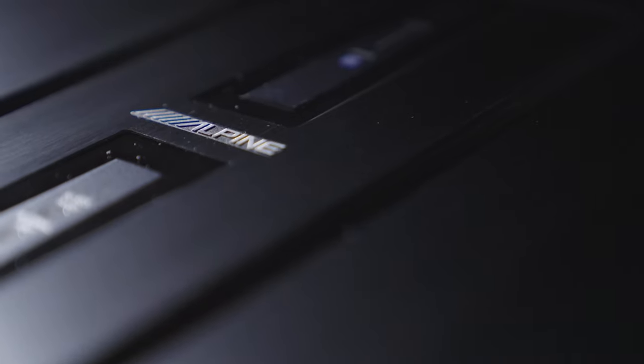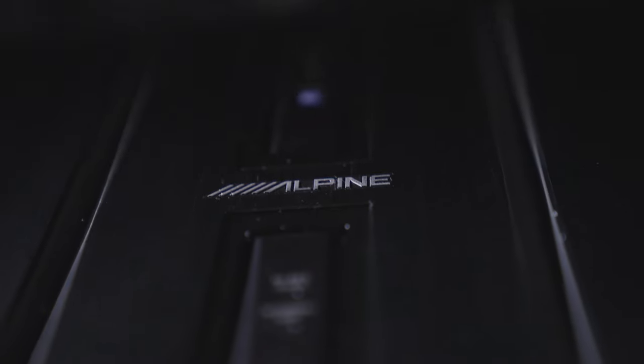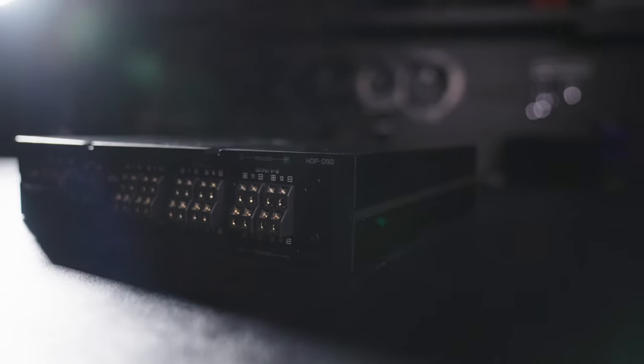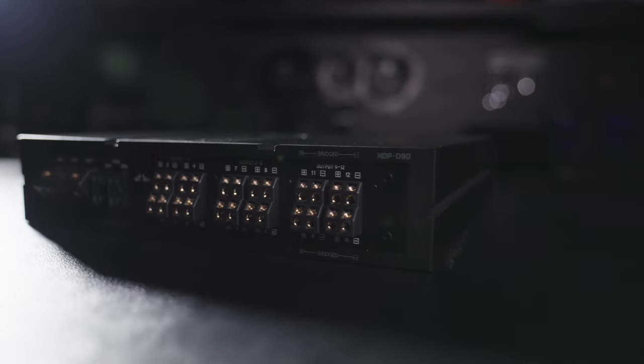Now, in the car AV world, the word versatile can be overused a little bit. But in this case, it's the perfect word to describe the performance of this amplifier.